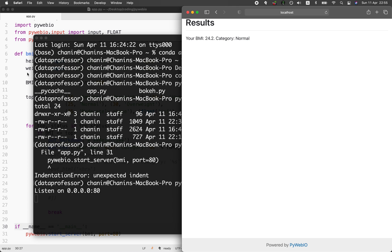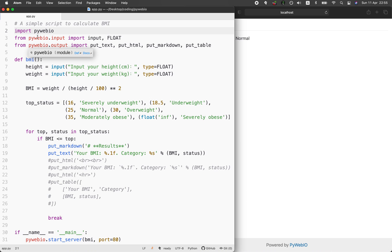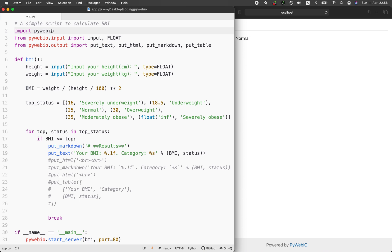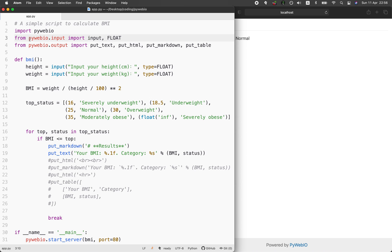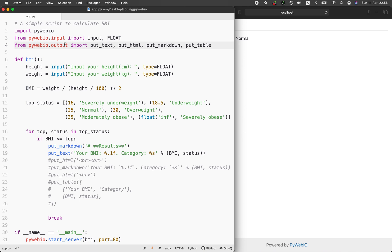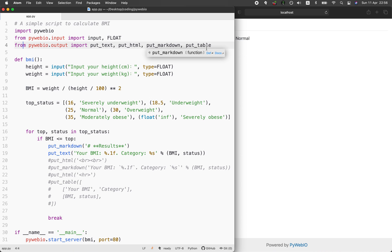Let's have a look under the hood here. The first couple of lines will be importing the necessary libraries used by this web application. We're importing pyweb.io, which we will be using on the last line here. From pyweb.io.input, we're going to import input and float. And from the pyweb.io.output, we're going to be importing specifically the put_text, put_HTML, put_markdown, and also put_table. We're going to make use of all of these functions.